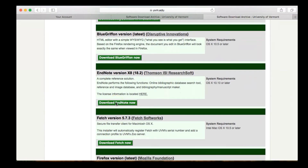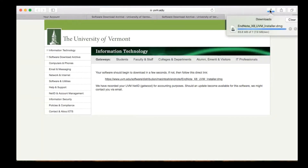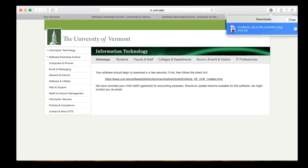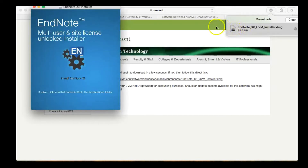The software should start downloading after a few seconds. If it doesn't, click the URL as instructed on the screen. Next, click on the Downloads button in your browser, and then double-click on the EndNote file to install the program. Please note that the location of the Downloads button varies depending on the browser that you are using.